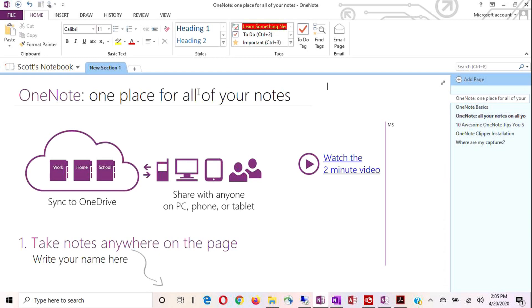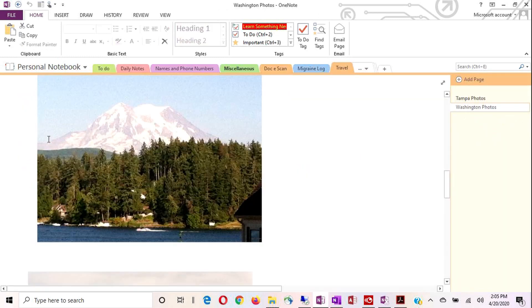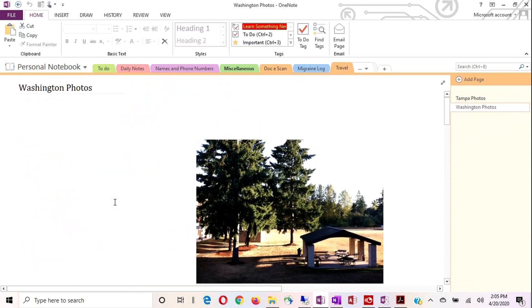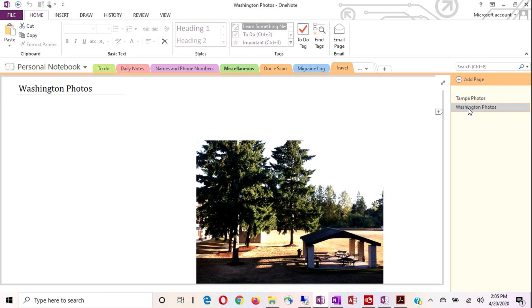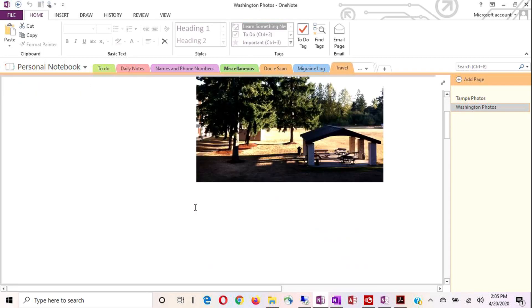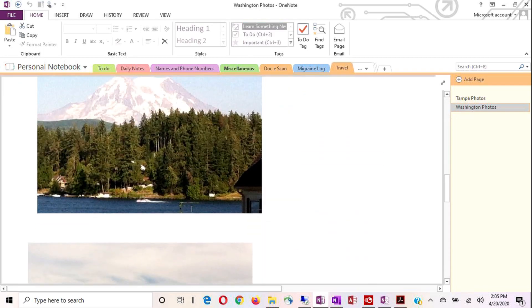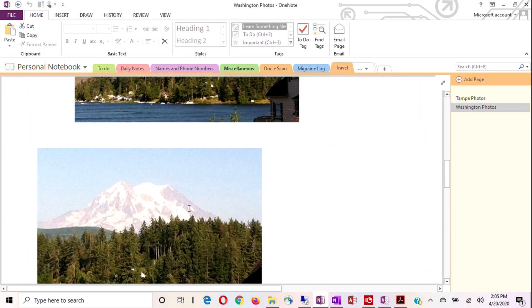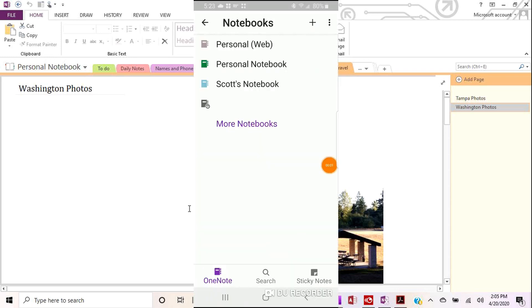So for example, if I open my personal notebook and here I'm on my travel tab and I'm looking at the Washington photos page. You see, I took some photos while I was up in Washington state, pictures of Mount McKinley. And then if I show you the same notebook, there's my same personal notebook on my cell phone. And this is an Android Galaxy S8. I don't know how well you can see that, but that's the notebook.